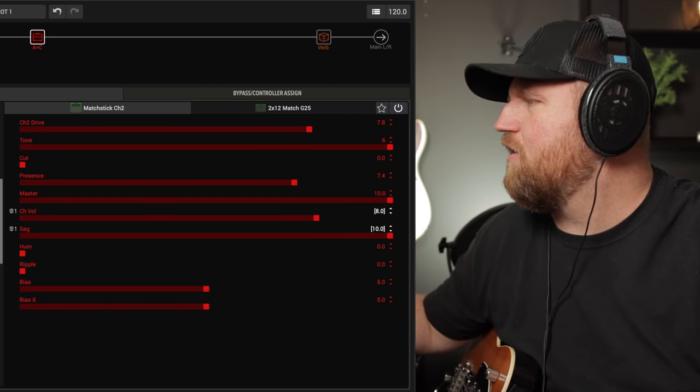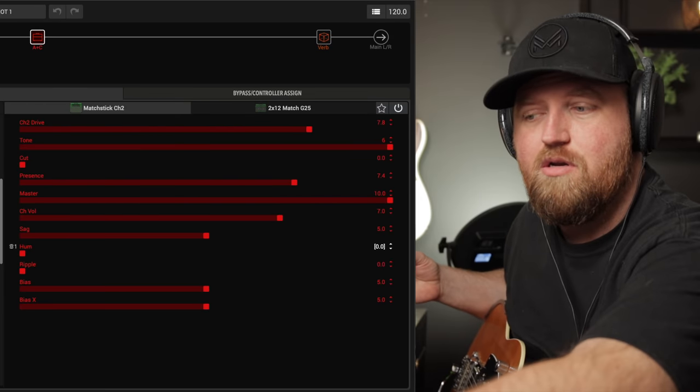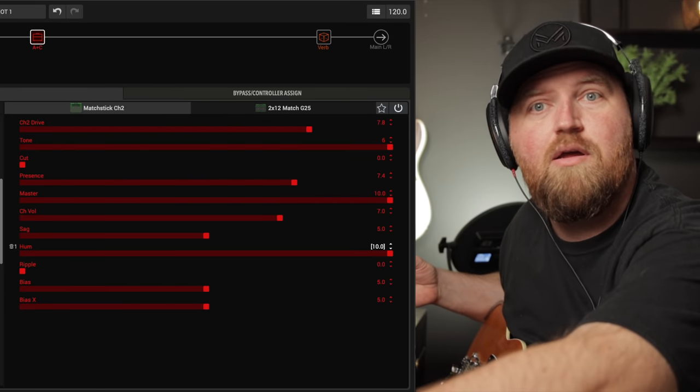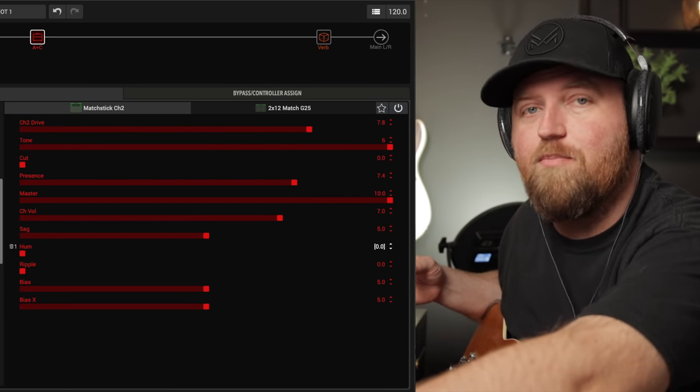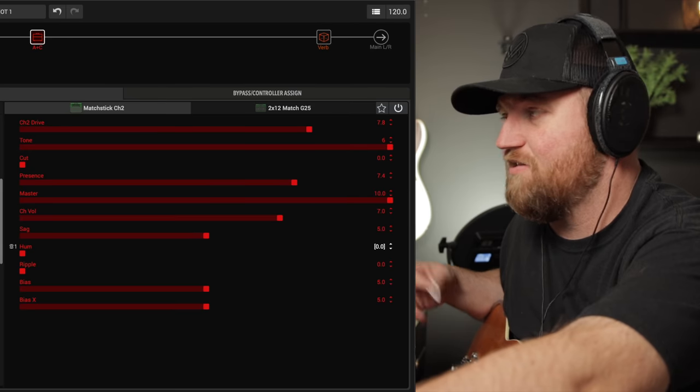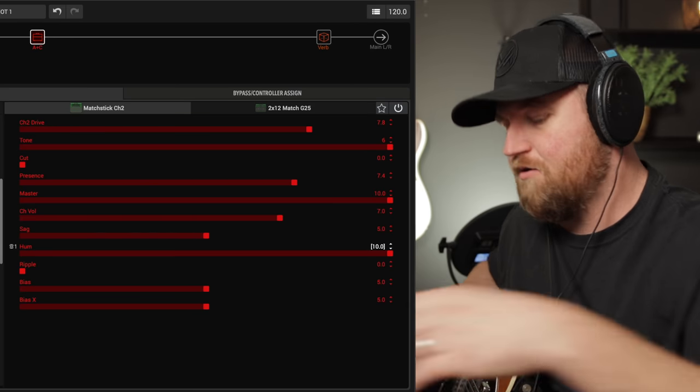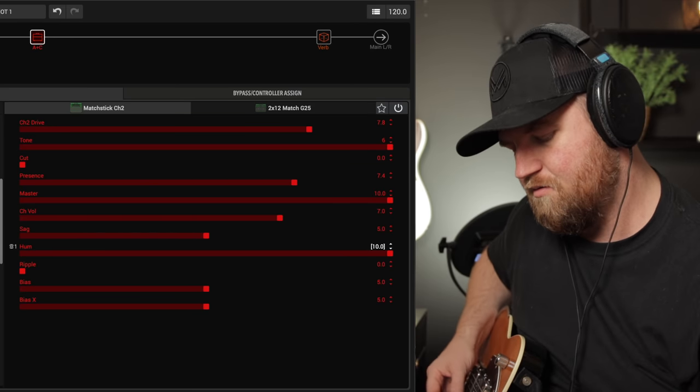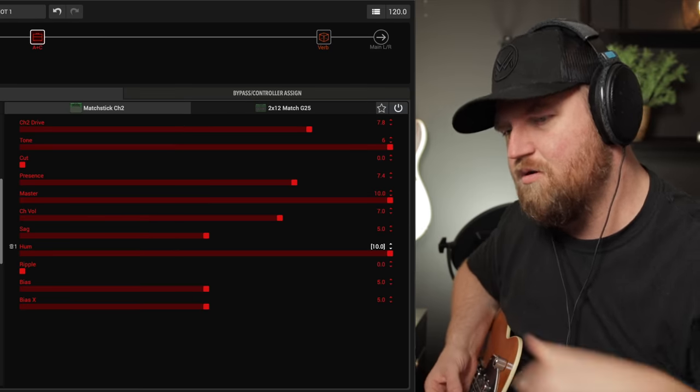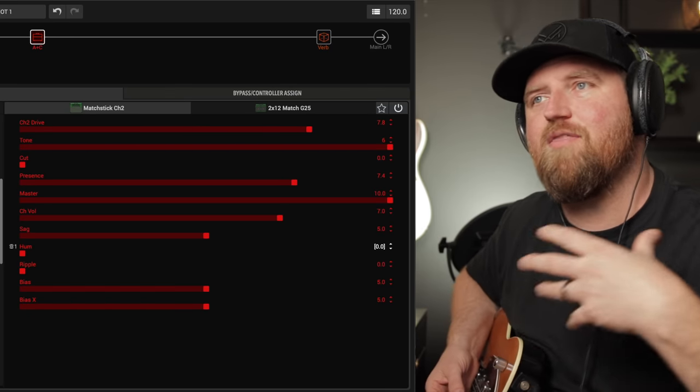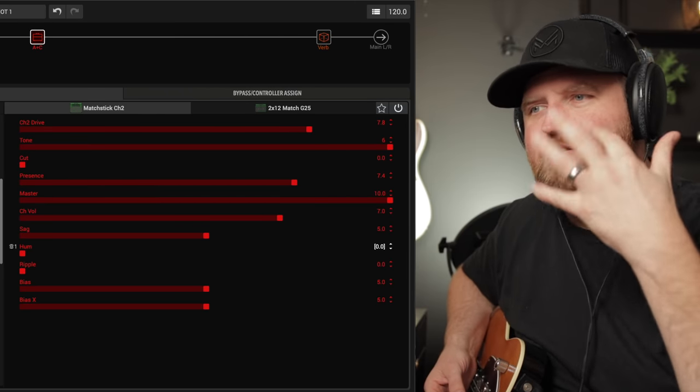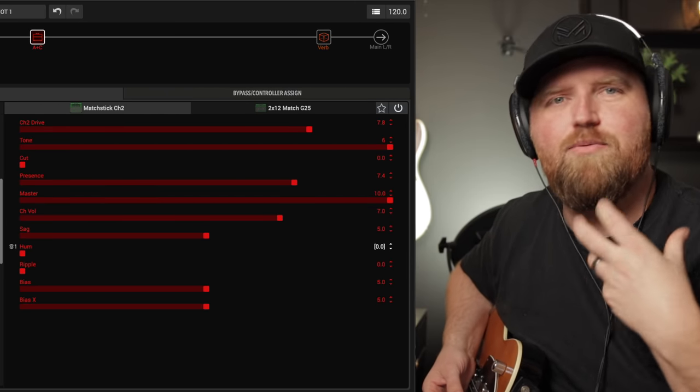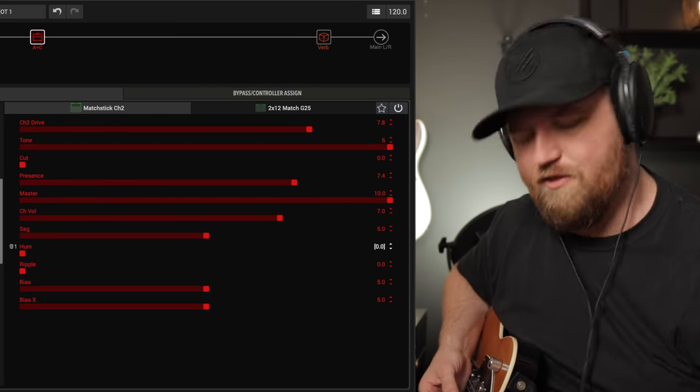All right, next we have hum and ripple. Both of these are designed to kind of give you like realistic amp noises, like additional amp noises that you would get with a tube amp to kind of help those of you who think that these all-in-one units are too digital. So you can actually add in some noises that you may not want. I don't usually want these, but they're there if you want them. The hum mimics the heater hum that you would get from a tube amp. And it sounds like this, this is with it all the way off. So there's no hum. I'm going to go ahead and turn on and there's the hum. And it's really loud because I have the drive up all the way. And this is the hum up all the way.